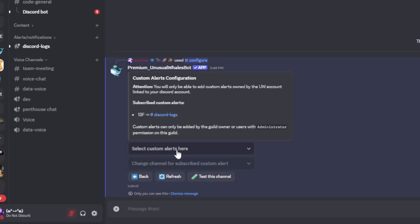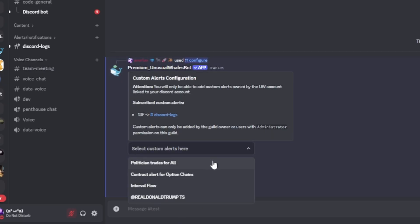Using the drop-down, select any of your custom alerts. Please note that only alerts that are unpaused will show up in the drop-down.